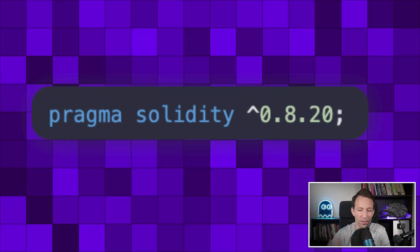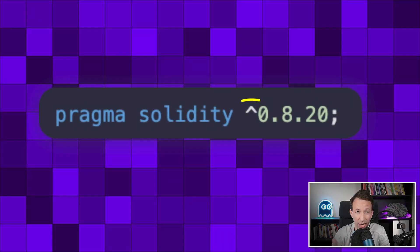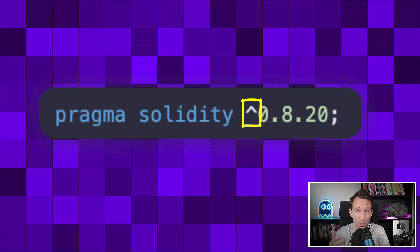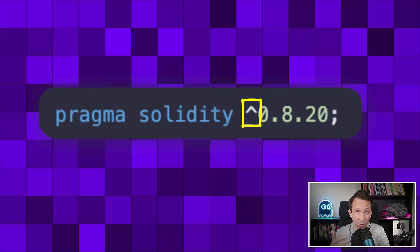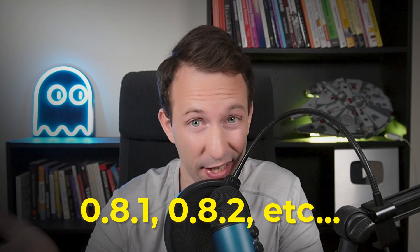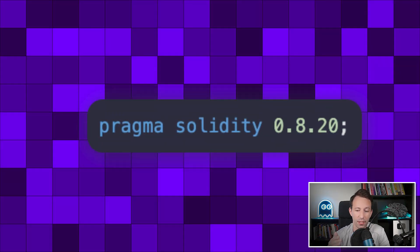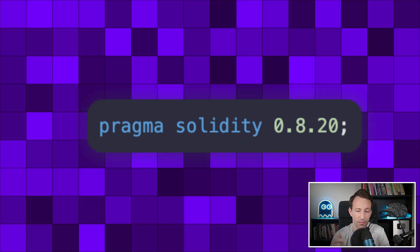Are you one of these Solidity developers who use pragma statements like this? You are doing it wrong! If you do this, any Solidity compiler starting with 0.8 can compile your smart contract — 0.8.1, 0.8.2, etc. It's super dangerous, and unfortunately we see this in many tutorials. Instead, you should specify exactly the version of Solidity, like this.